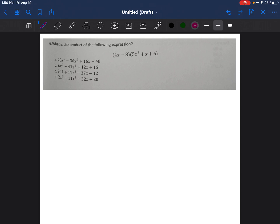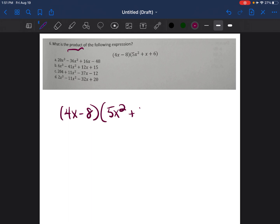Problem six asks: what is the product of the following expression? Product means multiplying. We're multiplying 4x minus 8 times 5x squared plus x plus 6.